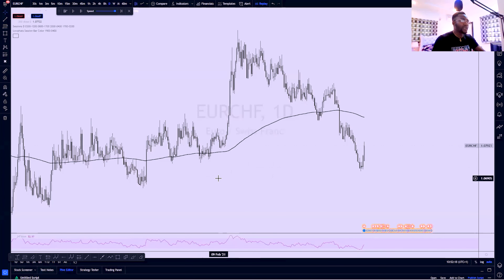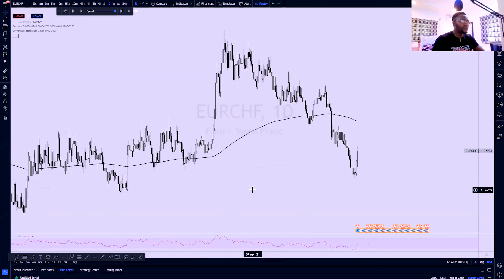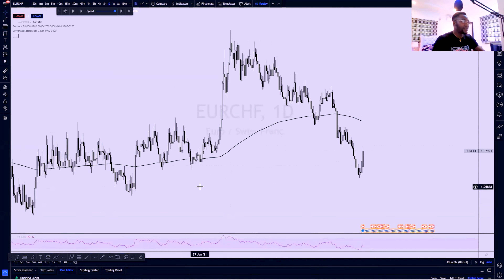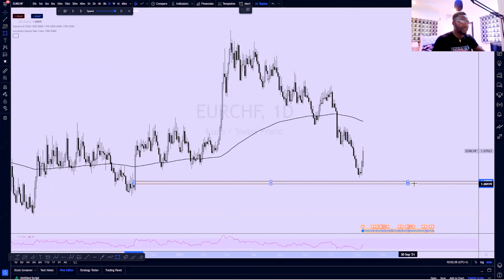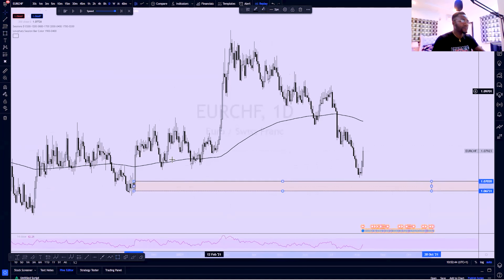Jumping into the chart quickly, let me explain the EURCHF trade that I took. I got very much interested in this trade after I spotted this buy reaction from here. I took this trade off this order block — this demand that is right here, the daily demand right here.